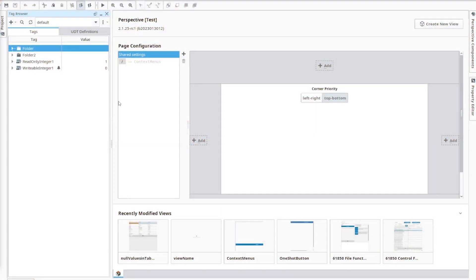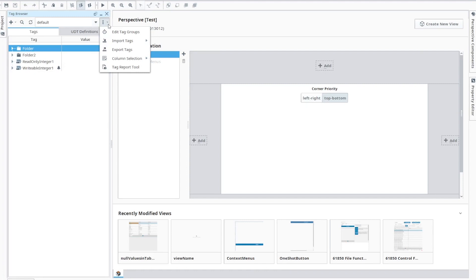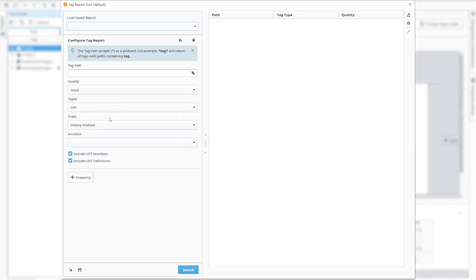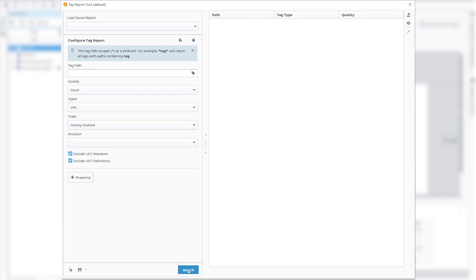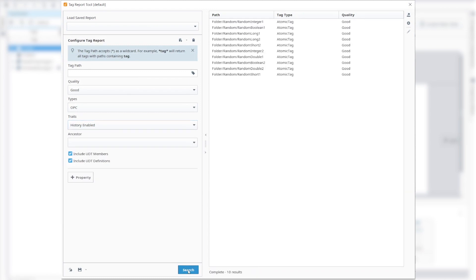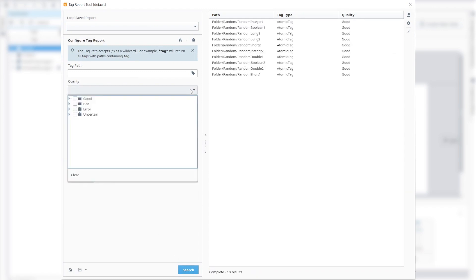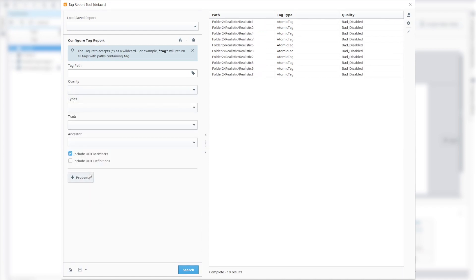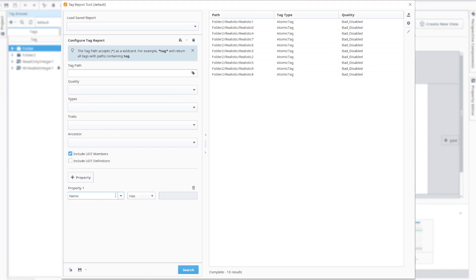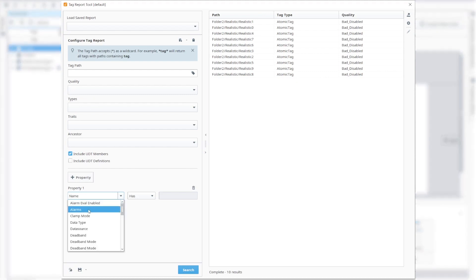For example, this tool can be used to retrieve a list of all historical tags inside one specific tag provider. Other examples could involve filtering tags with a certain quality, or perhaps we want to locate all tags that contain alarm configurations.